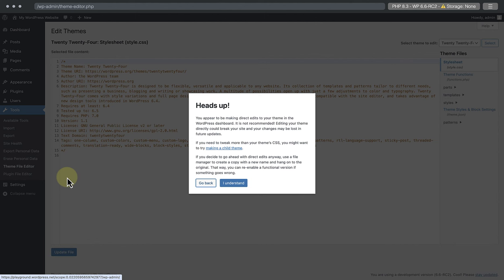You'll be greeted with a warning message advising you not to make direct edits to your theme. This is only a brief introductory visit, so you can safely hit the I understand button.